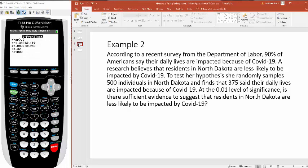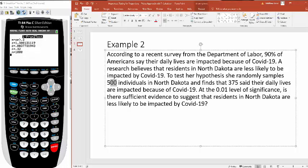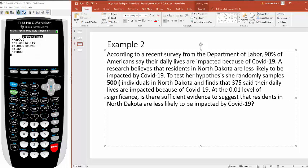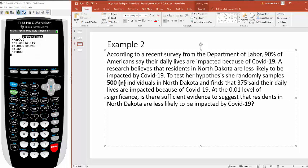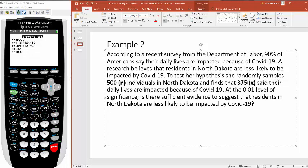To test her hypothesis, she randomly samples 500 individuals. Just right off the bat, that's my n right there. And finds that 375 of them, that's my x, said that their daily lives are impacted because of COVID-19.